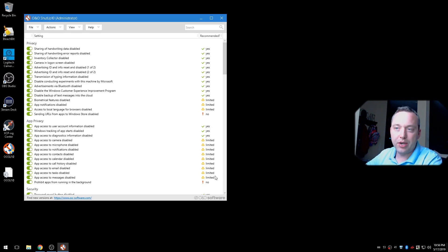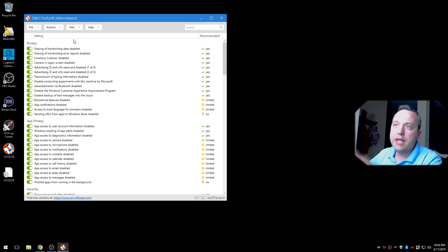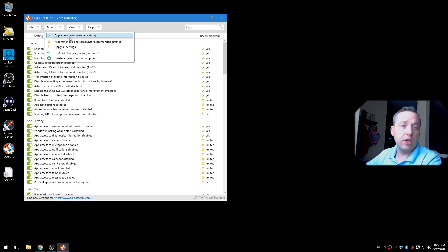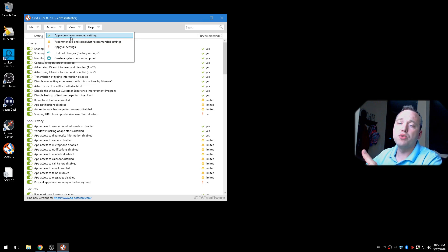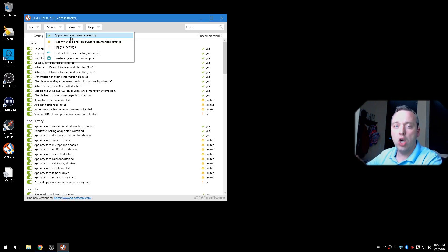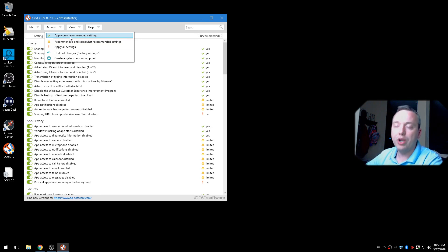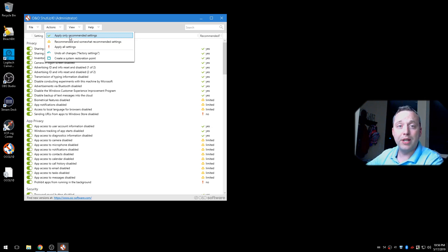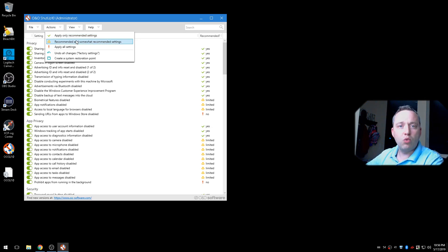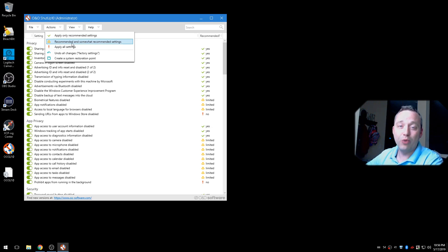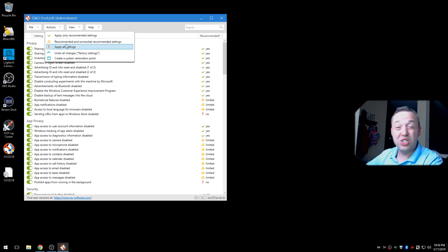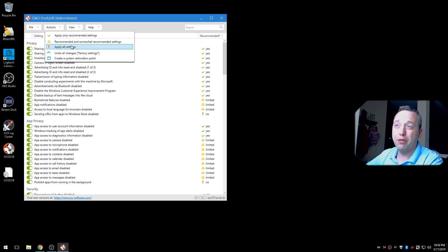I want it as clean as possible. So in here, if you go up to Actions, what I'd recommend almost every user do is apply only recommended actions. This disables most of the privacy features that are just common sense that really you shouldn't have enabled anyways, but they come enabled by default. If you're somewhat paranoid, I would recommend probably the recommended and somewhat recommended settings. Now, I've done apply all settings, which disables Windows updates and other things.